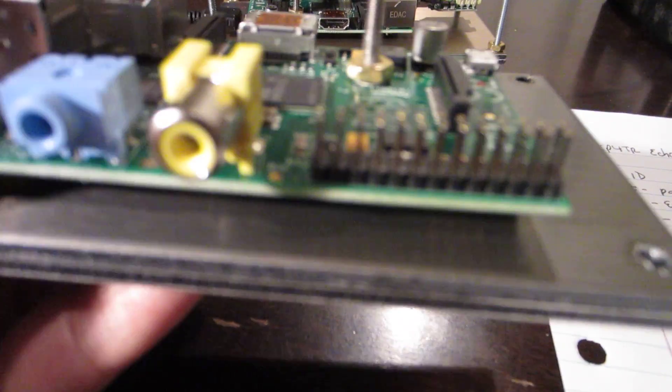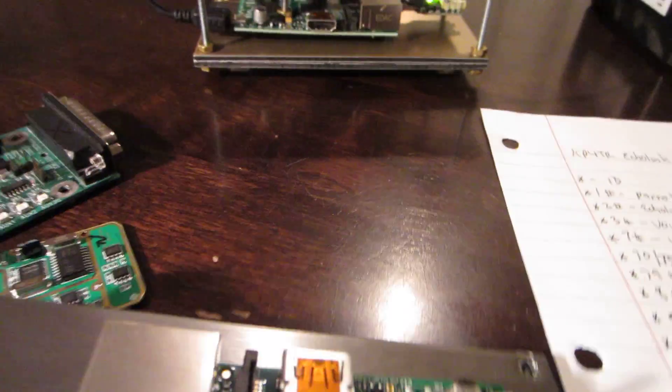Just quickly here, I'm going to show you the connections that I use for PTT and COS. It's just connected straight into the GPIO pins - nothing fancy.